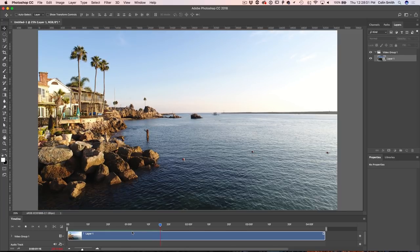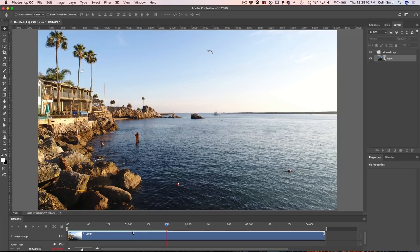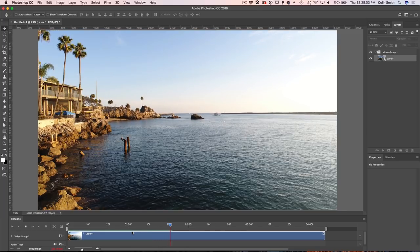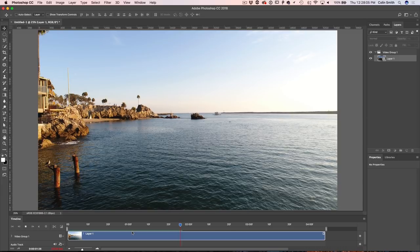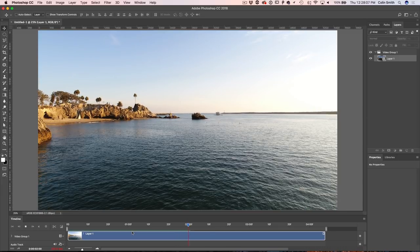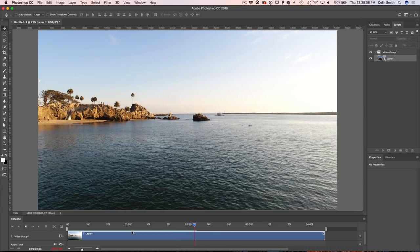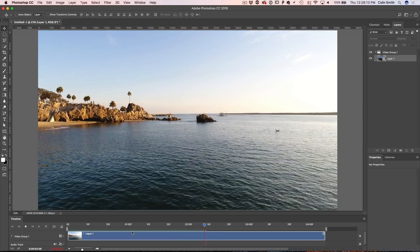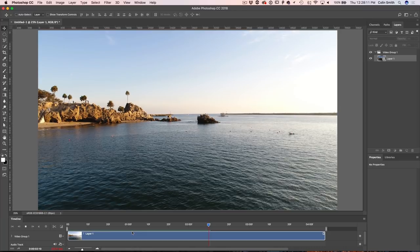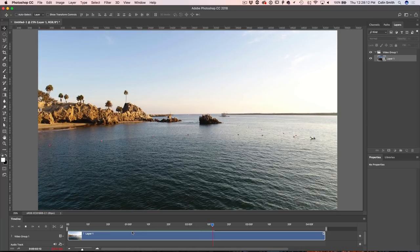While it's rendering, I have a quick question for you: have you ever done a time lapse or a hyperlapse before? Add a comment underneath and let me know what you think about this technique or whether you've tried it before.